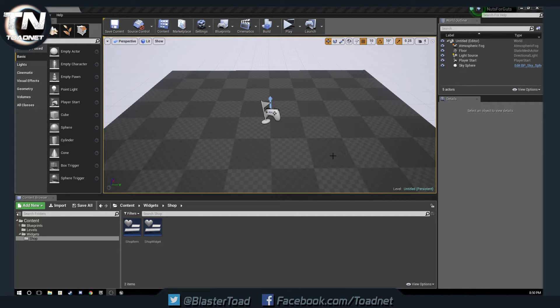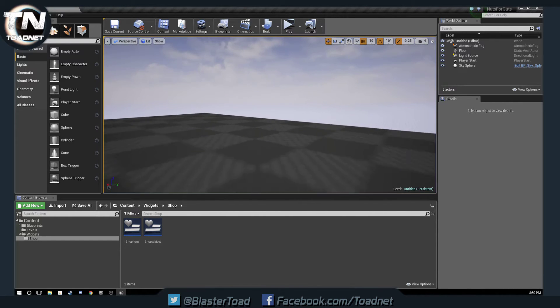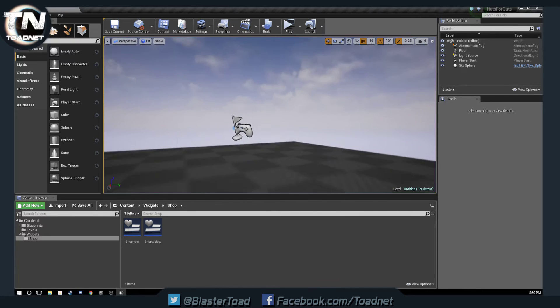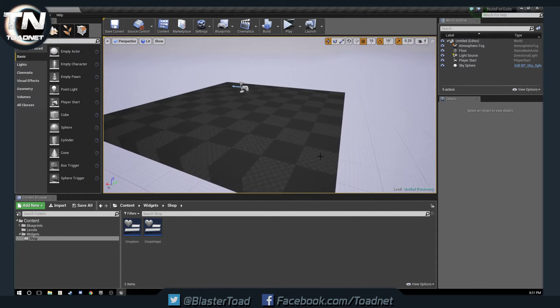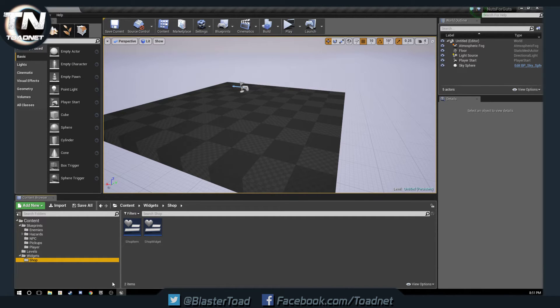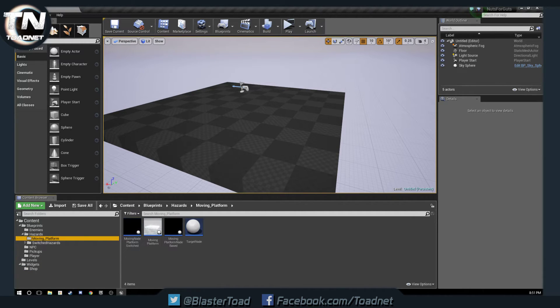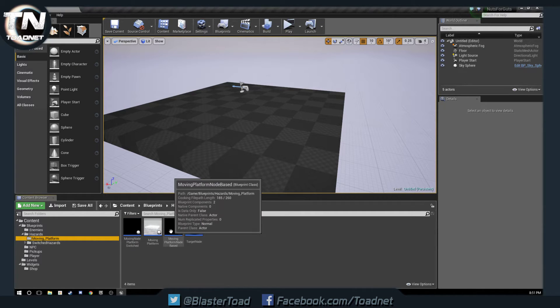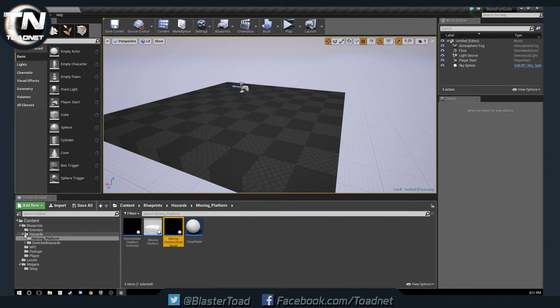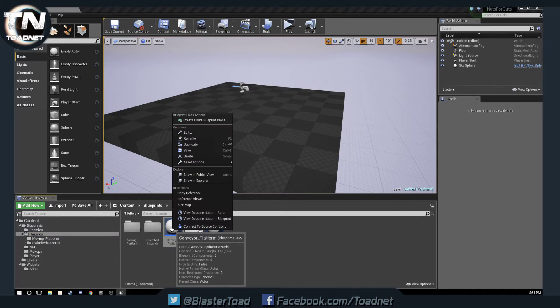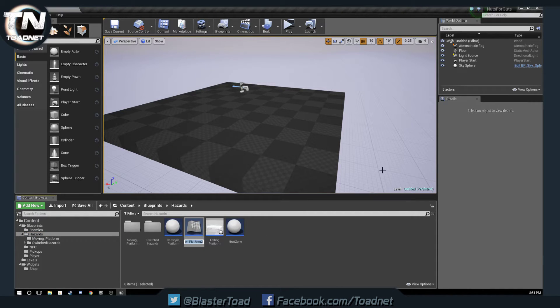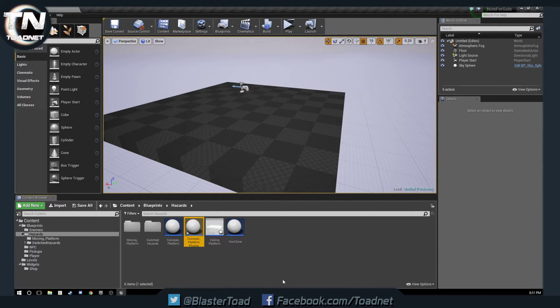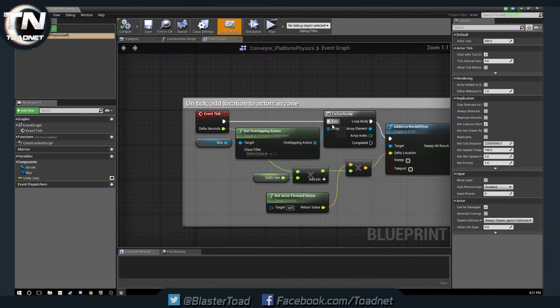Okay everybody, this is Bluster Toad here. A subscriber, or not sure if he's a subscriber yet but I'm sure he will be after this, someone out in YouTube land has requested an edit or change of something that we did to better fit their game they're working on. That is for the conveyor platform. So we're going to duplicate it and we're going to call this conveyor platform physics. Dino Raw Plays is doing a golf style game.